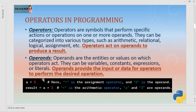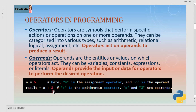Whatever is on the right-hand side is being assigned to the variable on the left-hand side. In a second example, if we see result equals a plus 3, here plus is the arithmetic operator and a and 3 are the operands. The assignment operator equals to is also used. So the calculation of a plus 3 will be assigned to the result variable.